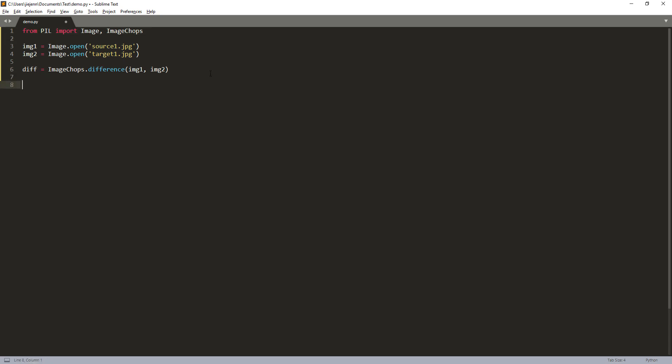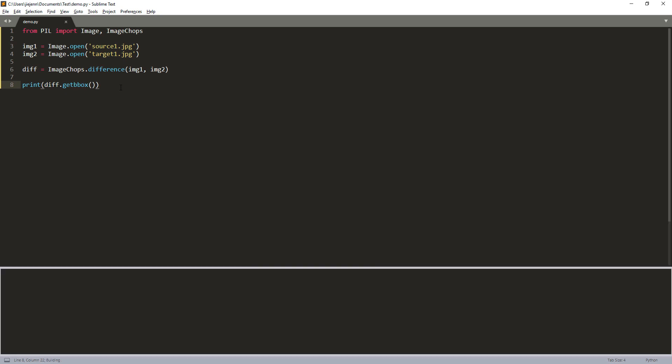Now, if I do a diff.getbbox and if I just do a print, that's going to print the pixel difference between the two images. Right now, the information is not very useful yet.